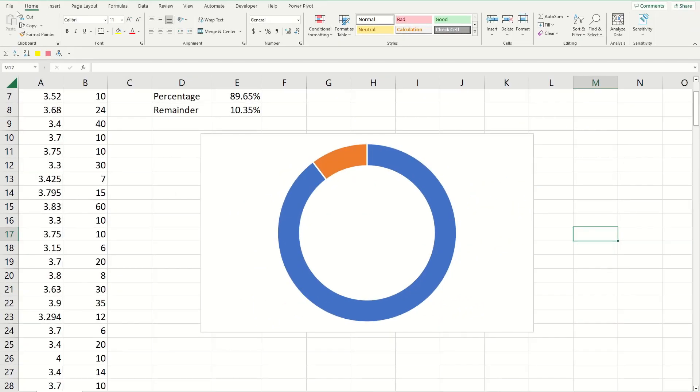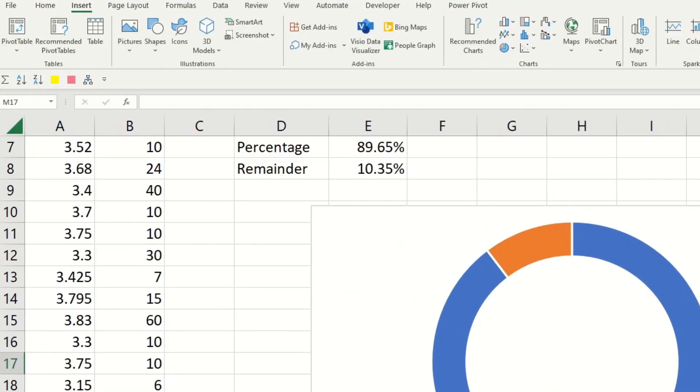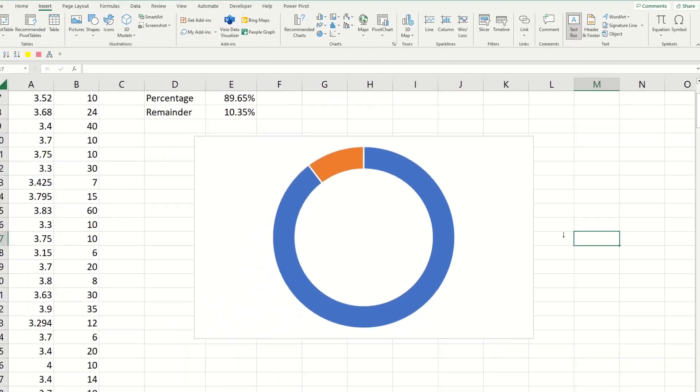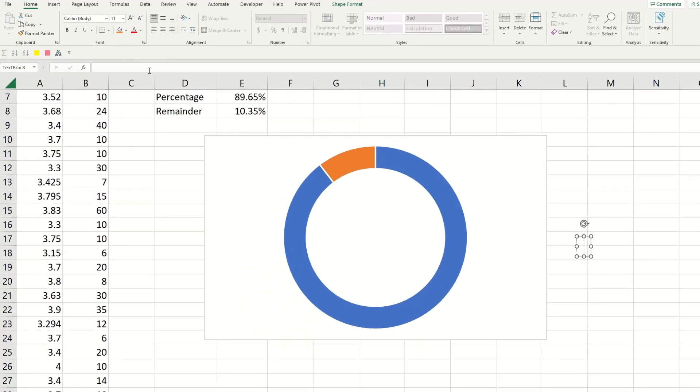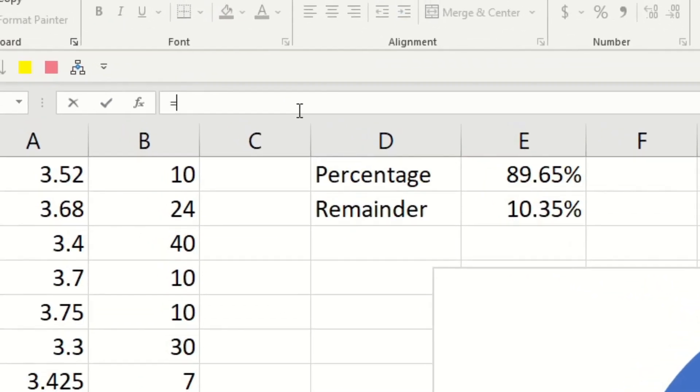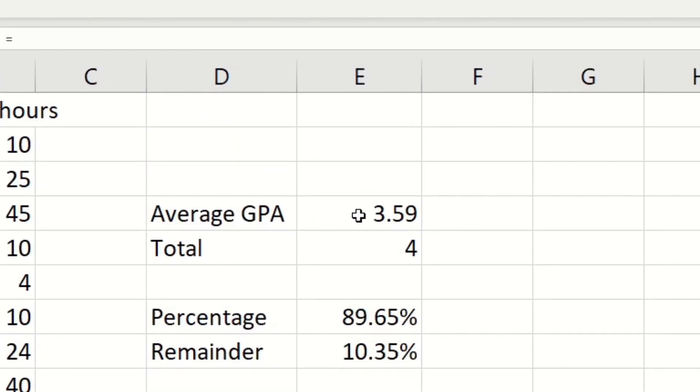And now we're going to add text on the card that quickly summarizes our data. So here's how to do it. Go to the insert ribbon and then click on text box and click anywhere inside the screen, then click on the formula bar and type in equals and then click on the cell that has the average GPA in it.